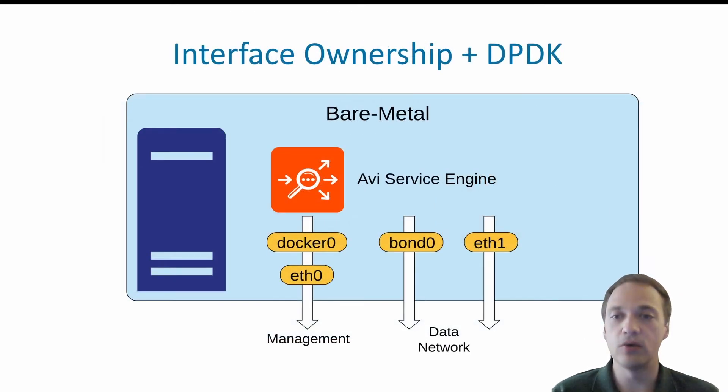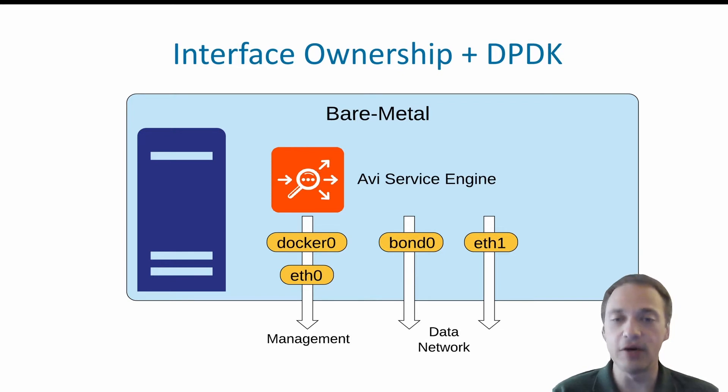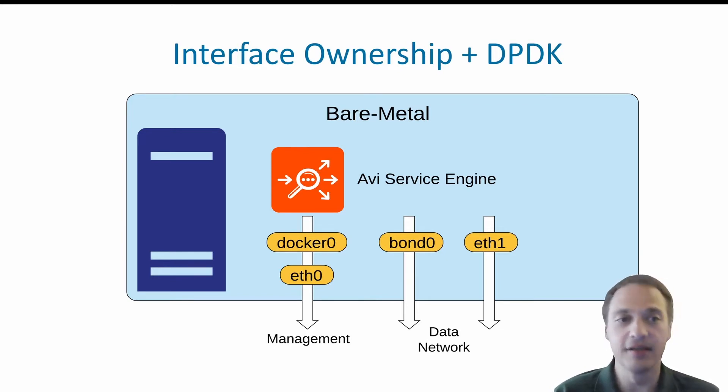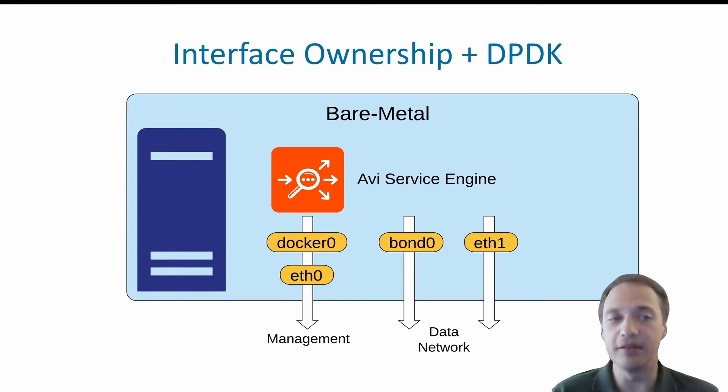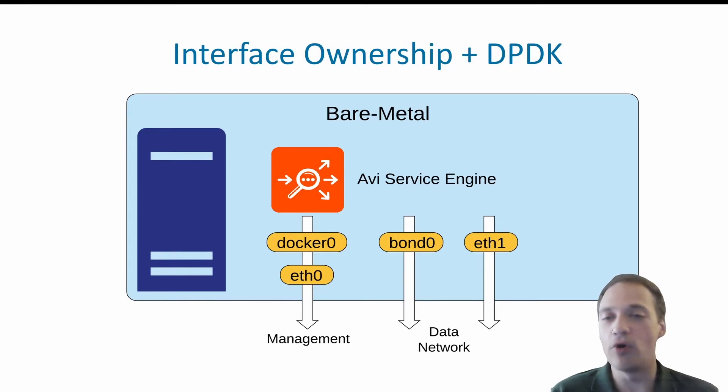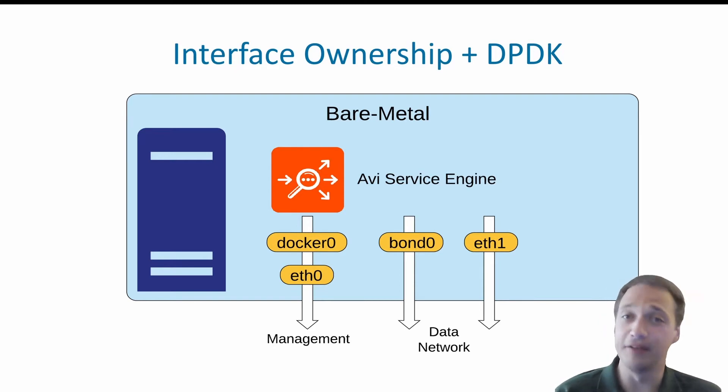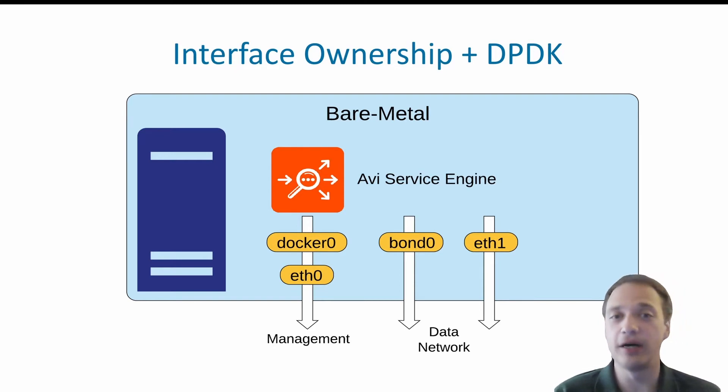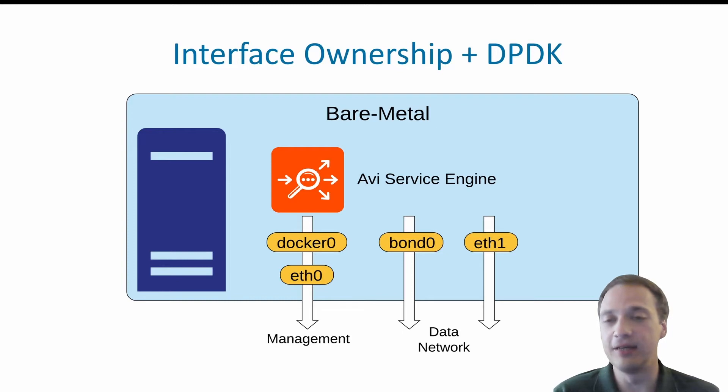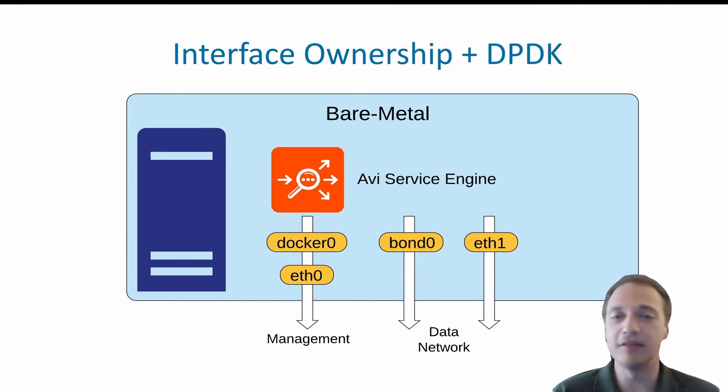The service engine will take ownership of data pass physical interfaces. It can be a single NIC like ETH1 here or a port channel like bond0. It's also possible to create VLAN interfaces, which I will demo a little bit later. NICs can be 1 gig, 10 gig or even 40 gig cards.